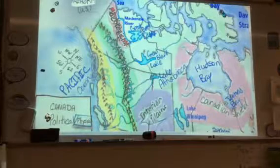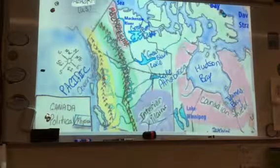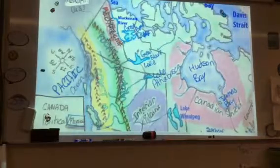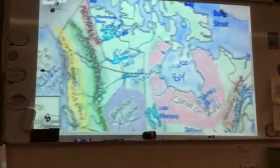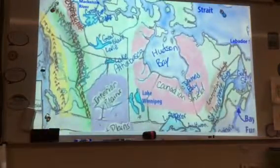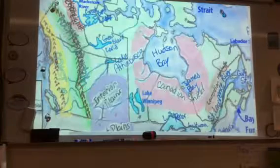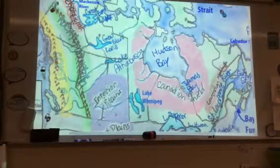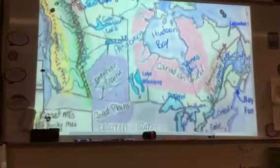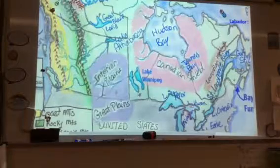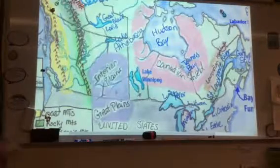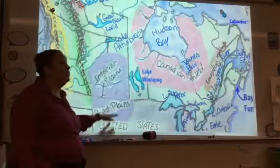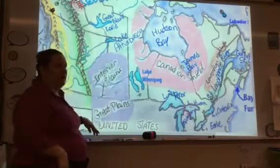Going further inward, moving further into the interior, next to the Canadian Cordillera is what's called the Interior Plains. The Interior Plains bleed into our Great Plains.